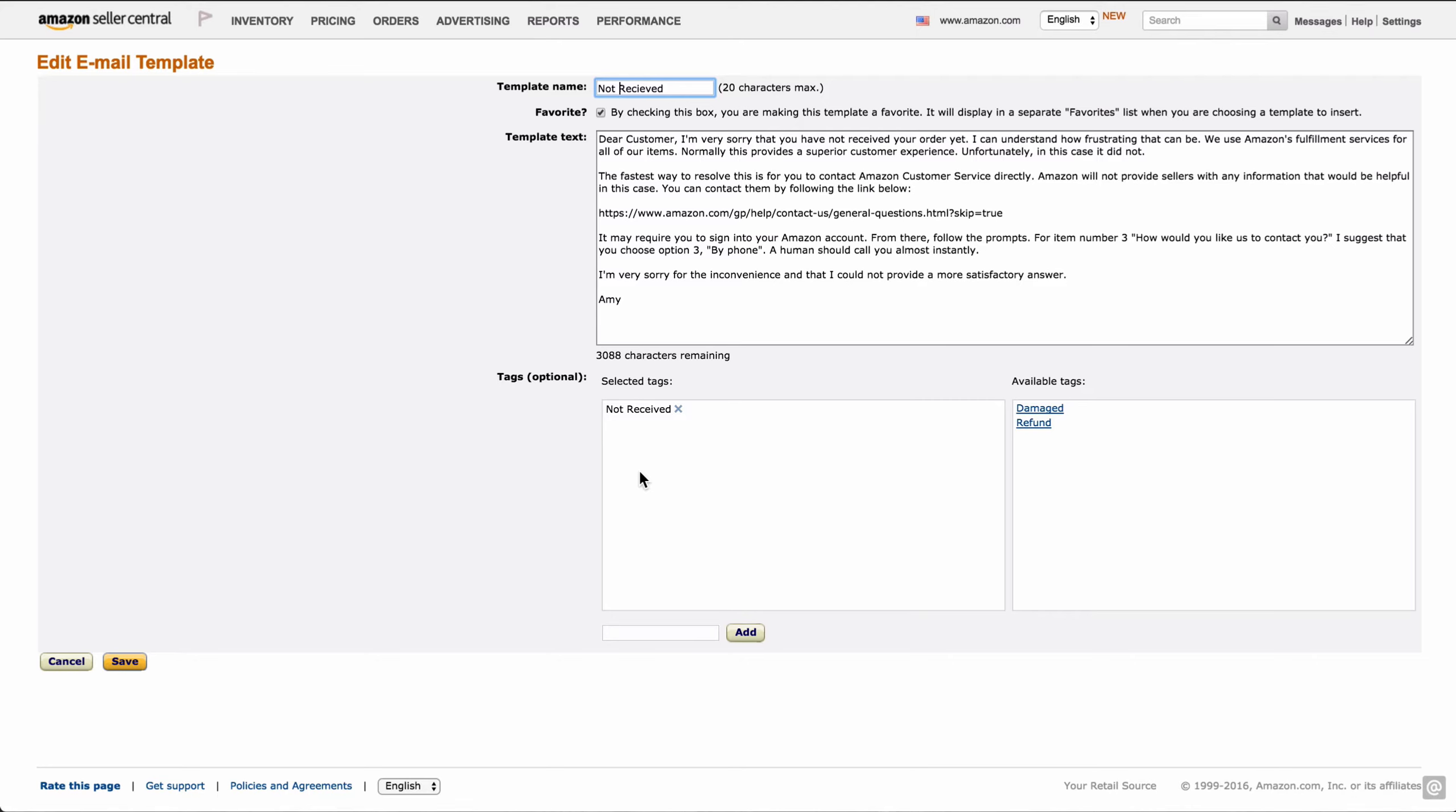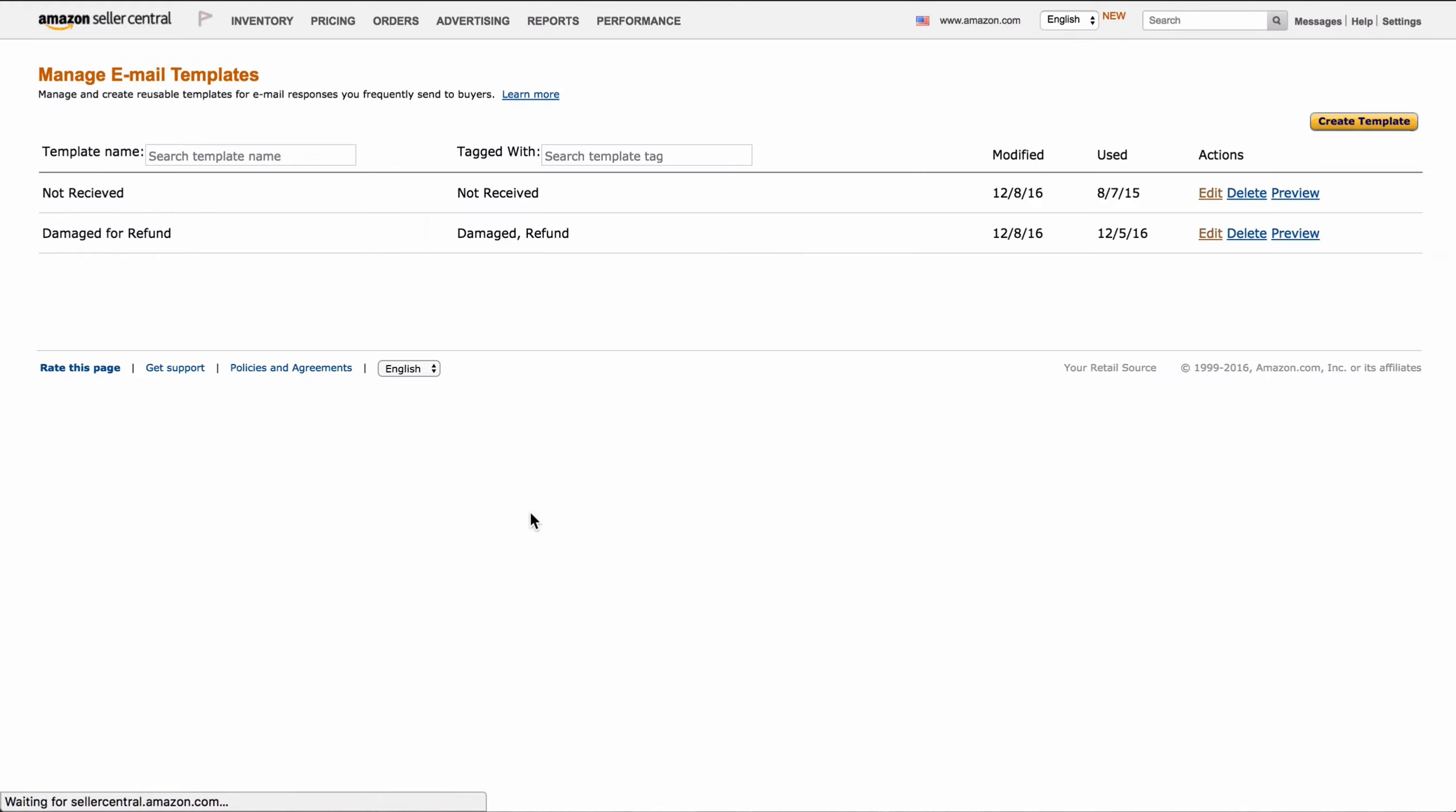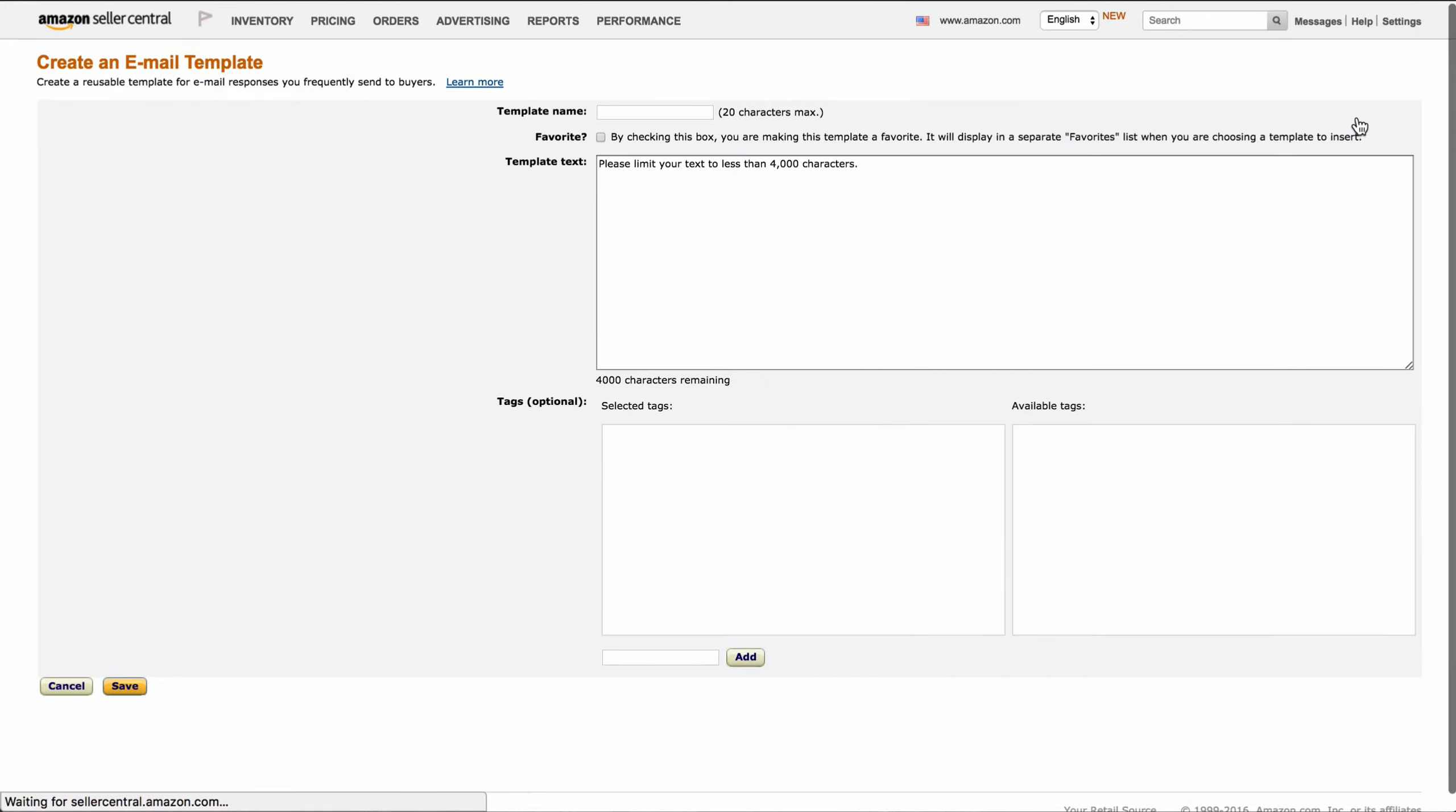Now if you come back to the manage email templates page, you can go up to create a template. And then you can name it whatever you want to be able to remember what it is. Decide whether or not you want it in your favorites. As you've seen, you can actually go back and change that, so it's not a big deal if you don't decide to do that now.